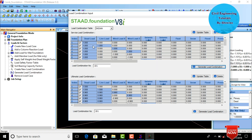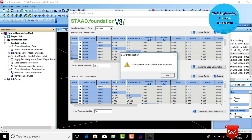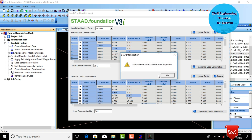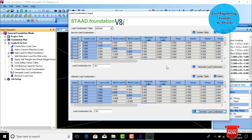This generates load combinations per the Indian Standard system for service load combinations. We also need to create load combinations for ultimate load. Click Generate Load Combinations again for ultimate load combinations. It will generate both service load and ultimate load combinations.